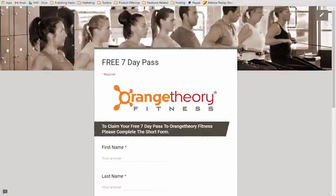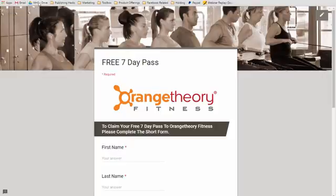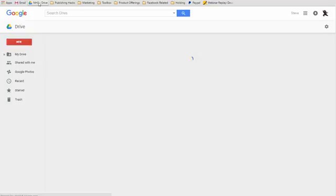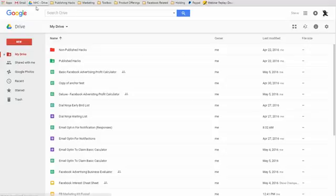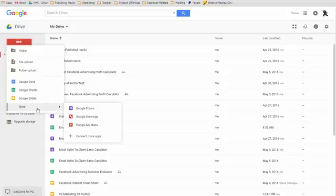The first thing you need to do is hopefully you're on Google Chrome, but you're going to need to get over to your Google Drive. Once you get over to your Google Drive, you're going to click on New, then from there you're going to go down to More, and then you're going to hit Google Forms.